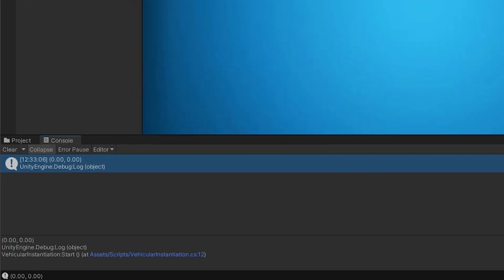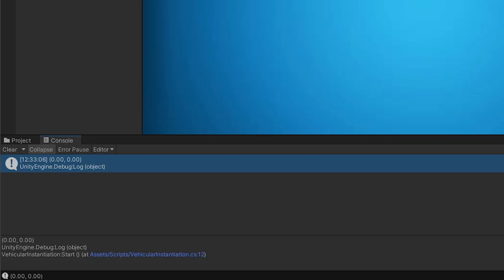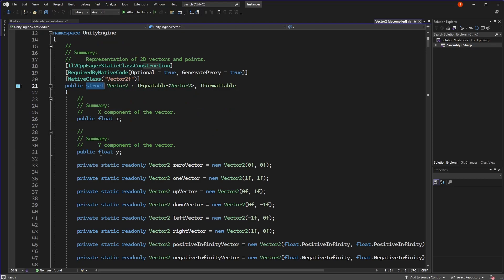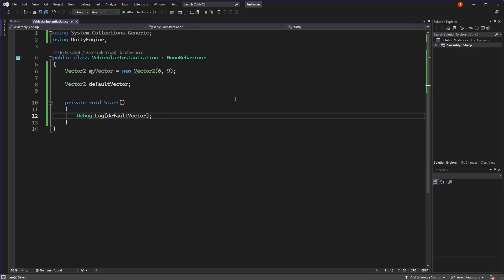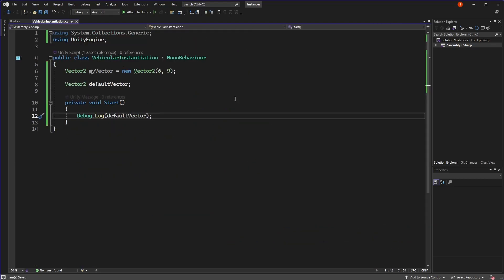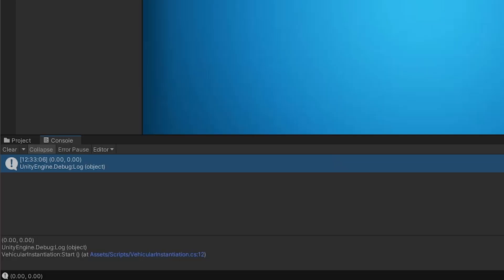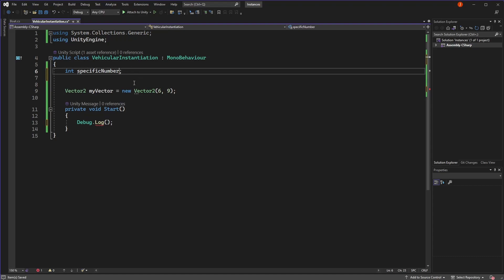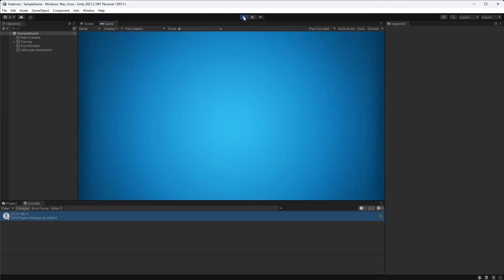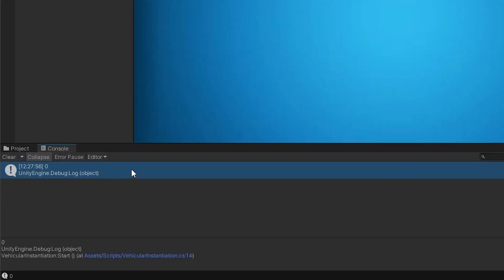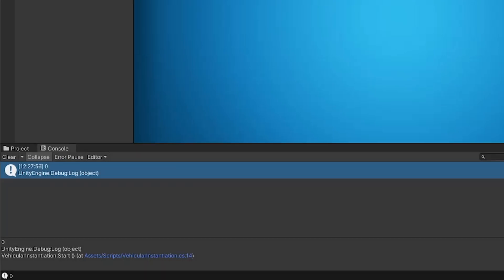Notice that if vectors were reference types like classes, objects, and arrays, trying to reference this vector would give us a null value. But because vectors are a struct, which is a value type that holds its data directly, the variable is initialised to its default value of 0, 0. Just like an int is initialised to its default value of 0 when we create a new instance of it and don't assign any specific number.